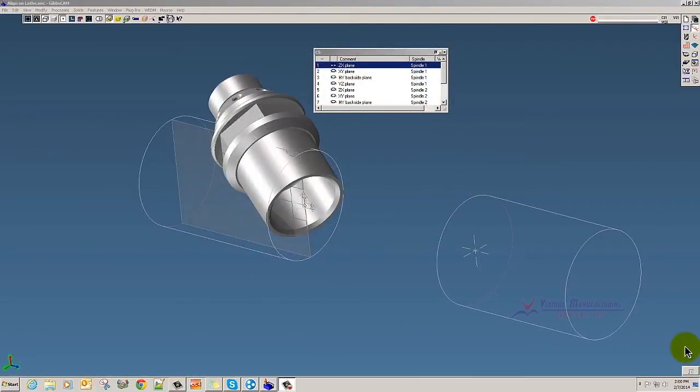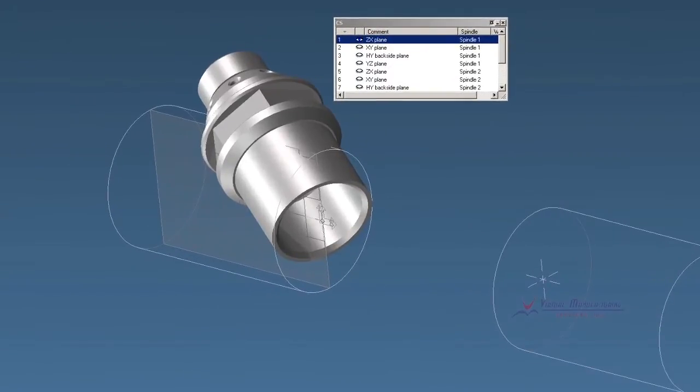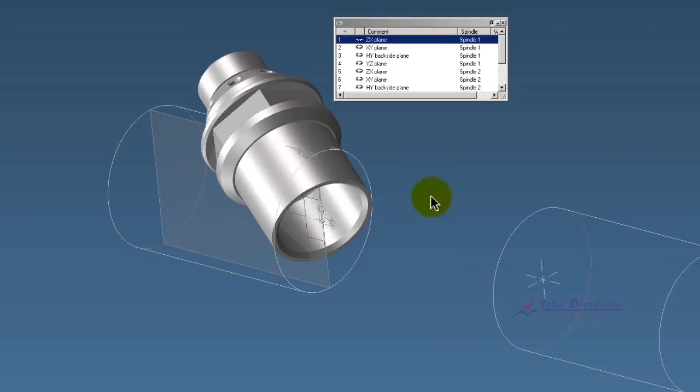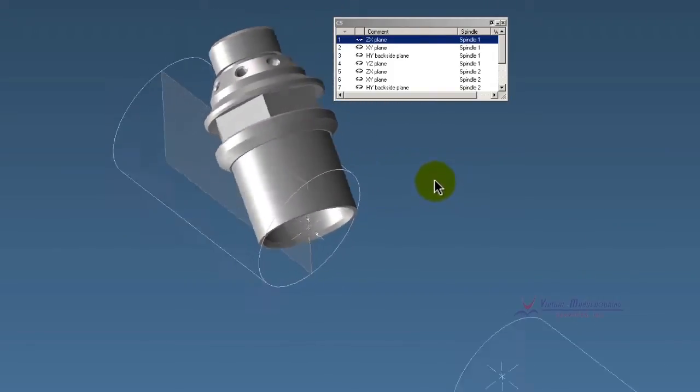Okay, in this example we happen to be in GibbsCAM MTM module, which is Multitask Machining module. And we've got a model here that's all jacked up, way out of orientation as you can see.